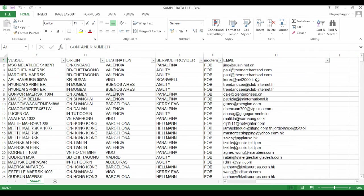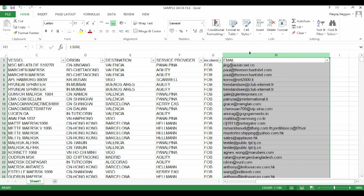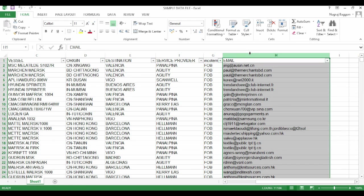Now, if we look at the sample data file, one of the last fields is an email section which tells us for that particular container who is the concerned person who needs to be contacted. So we have a business objective to send an email to all concerned persons regarding some information about the shipment.